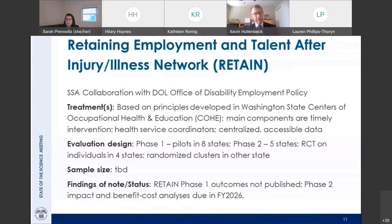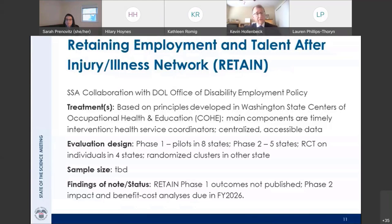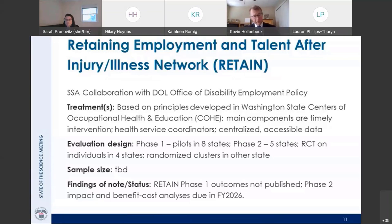RETAIN is a very large-scale demonstration also ongoing. SSA is collaborating with the Department of Labor Office of Disability Employment Policy. The treatment is based on principles developed in COHE — Washington State Centers for Occupational Health and Education — focused on timely intervention, a coordinator of health services, and centralized accessible data. It's a two-phase demonstration: phase one ran pilots in eight states, five of which are now starting phase two with a randomized control trial. Unfortunately, we won't see outcomes for a few years.